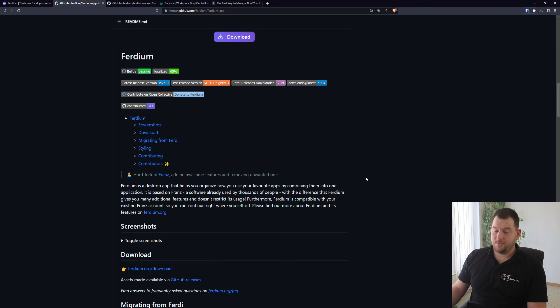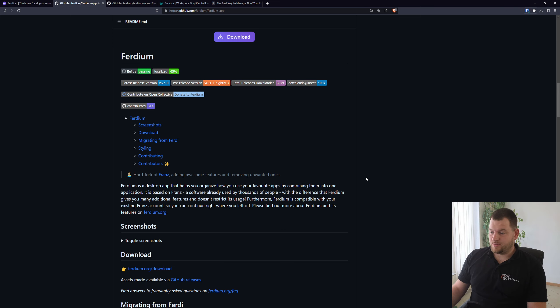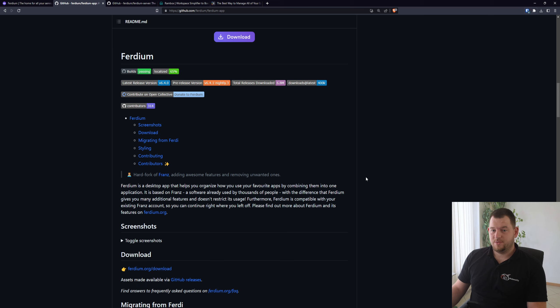Basically the difference between Franz and Ferdium is that with Ferdium you get additional features and they do not restrict usage. Franz is a paid product.